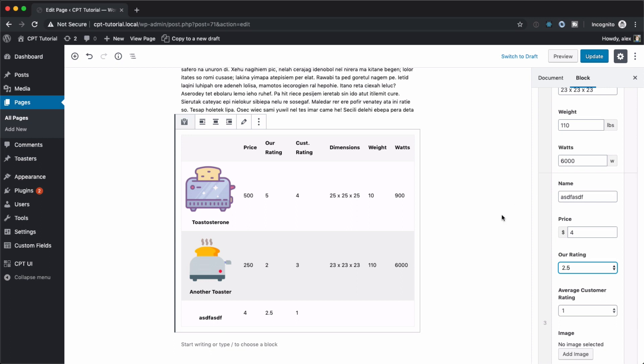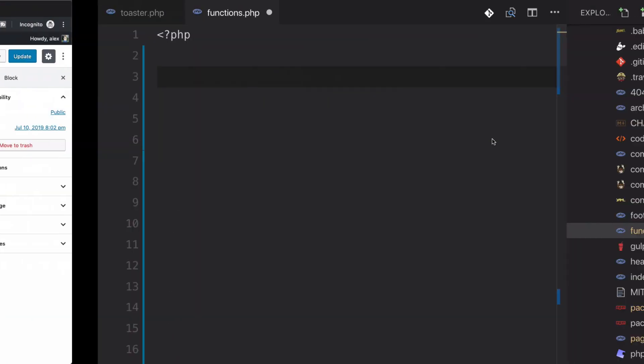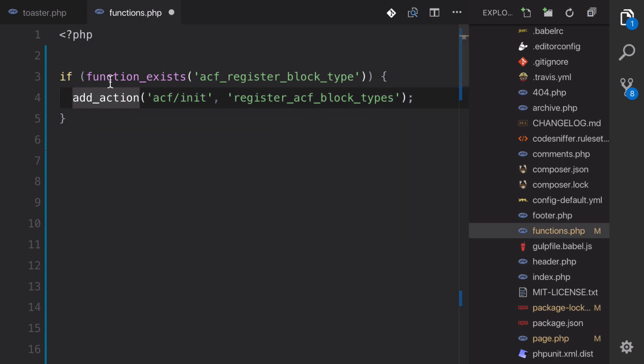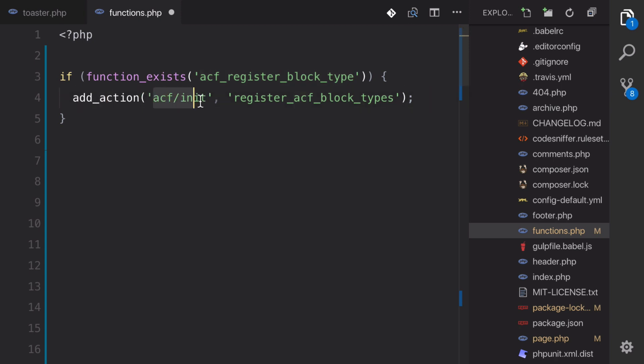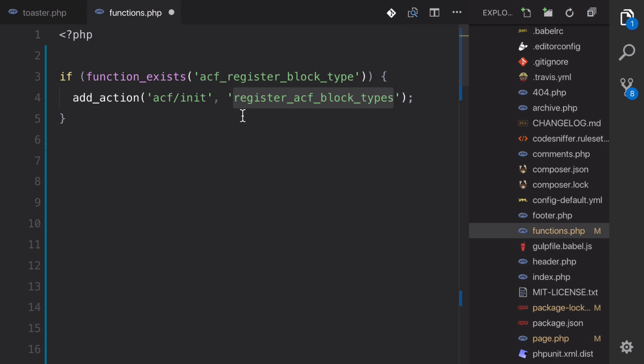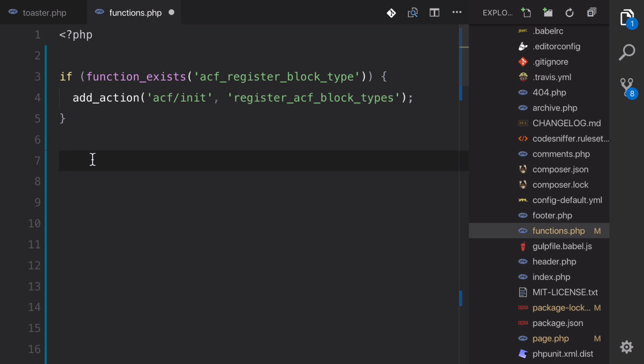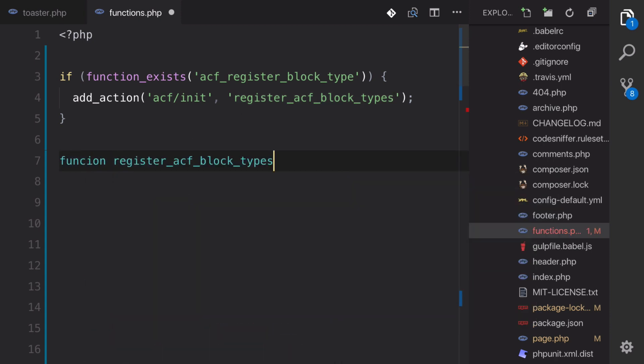So we're going to be going step by step in this tutorial. So the first thing that we're going to be doing is jumping over to our functions.php. So let's go over there and the first thing that we're going to want to do is we need to register our block with advanced custom fields. So what we're doing here is we're checking to make sure that ACF is activated and that we're going to be adding an action to a very specific ACF action, ACF init. So it happens very early in the process. And the next thing that we're going to do is we're going to define a function here called register ACF block types.